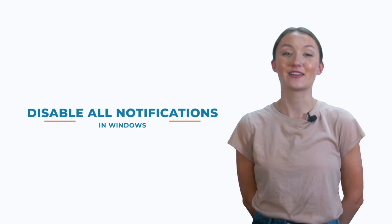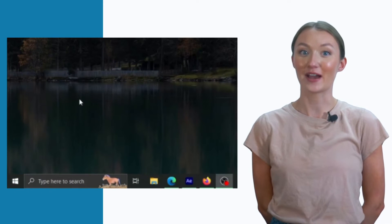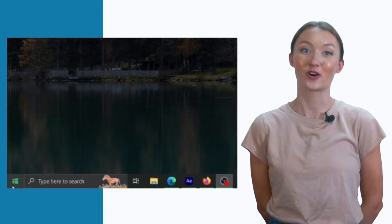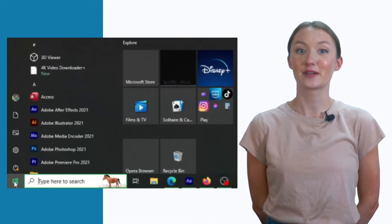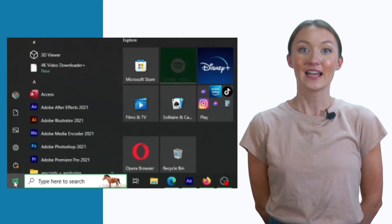Disable all notifications in Windows. First, open the Start Menu at the bottom of your home screen, signified by the Windows logo.